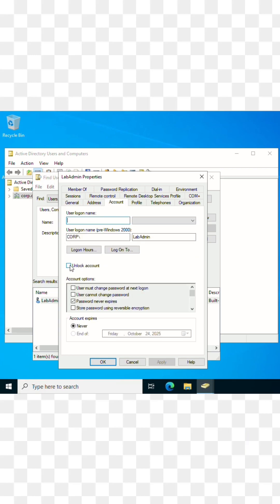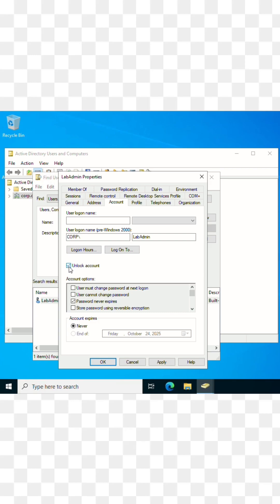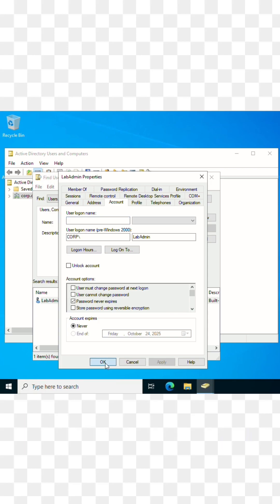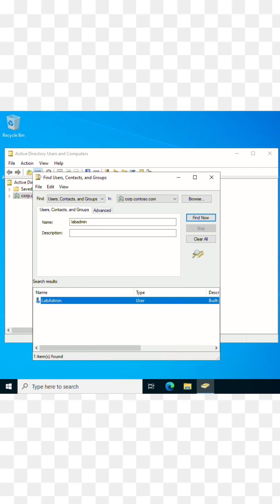Once you find your account, right-click and click on Properties. Go to the Account section where you will find a checkbox to unlock the account. Click on Unlock, then click Apply and OK, and your account should be unlocked. Have a good day!